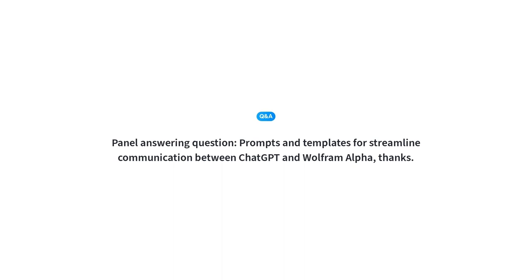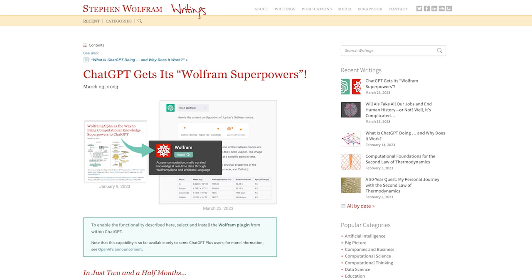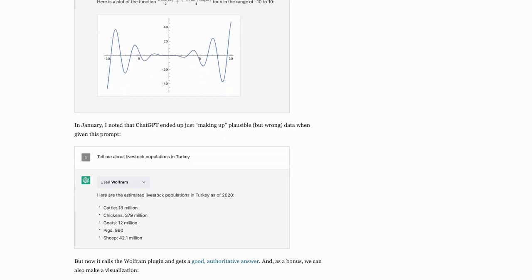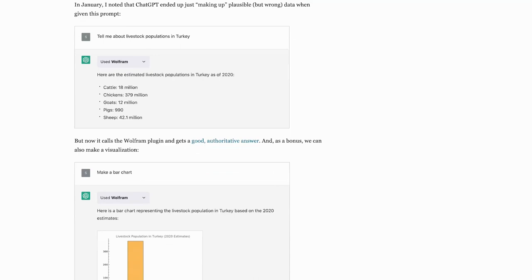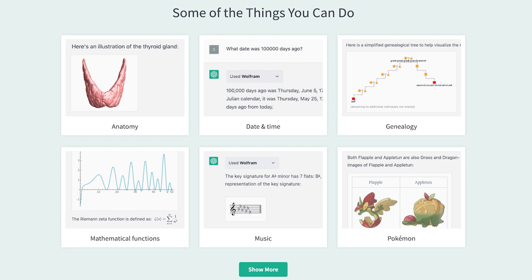The next question came from Wayne: prompts and templates for streamlined communication between ChatGPT and Wolfram Alpha. Christopher, could you expound on that? There are several different kinds of prompts and things that we showed this last week. In the recordings you can find a lot of those, and also in Stephen Wolfram's blog post there were lots of examples. We've been doing some experiments and thinking about ways of collecting lots of different prompts for lots of different purposes, but I don't think we've really released anything as of yet. There may be more on that in the future.